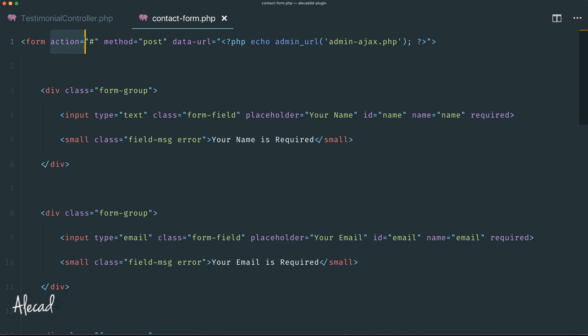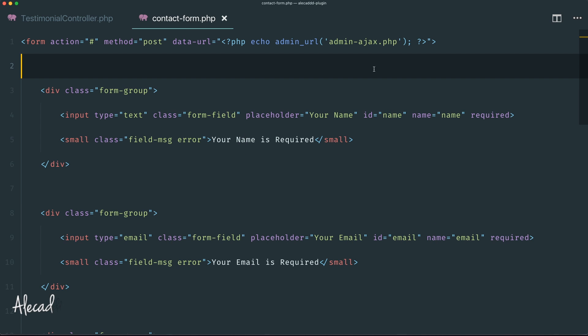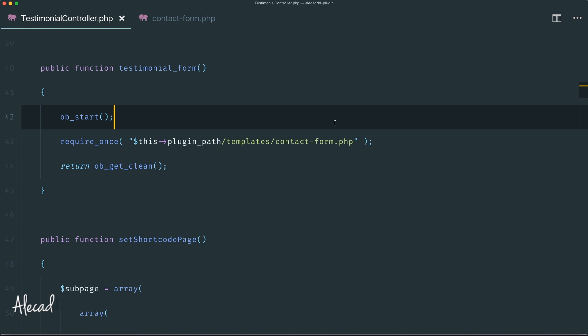If we click submit, nothing happens except we have a required field. The particular thing about this contact form is it doesn't have any action. Everything will be managed via JavaScript with an AJAX request to our admin-ajax, so we can validate everything and do safety checks on both server side and client side.